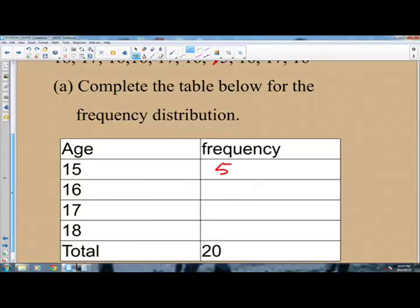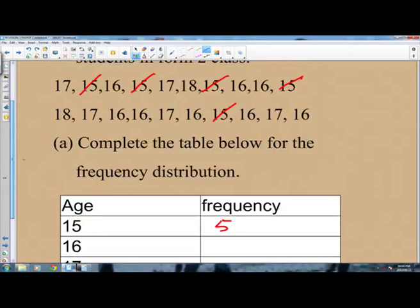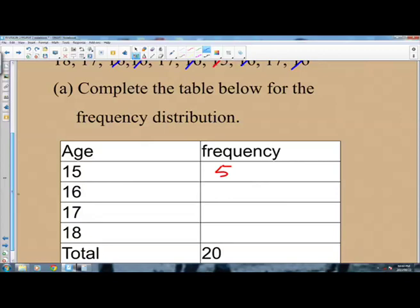What about 16? Counting through the distribution: 1, 2, 3, 4, 5, 6, 7, 8. So 16 is appearing 8 times, meaning the frequency of 16 is 8.